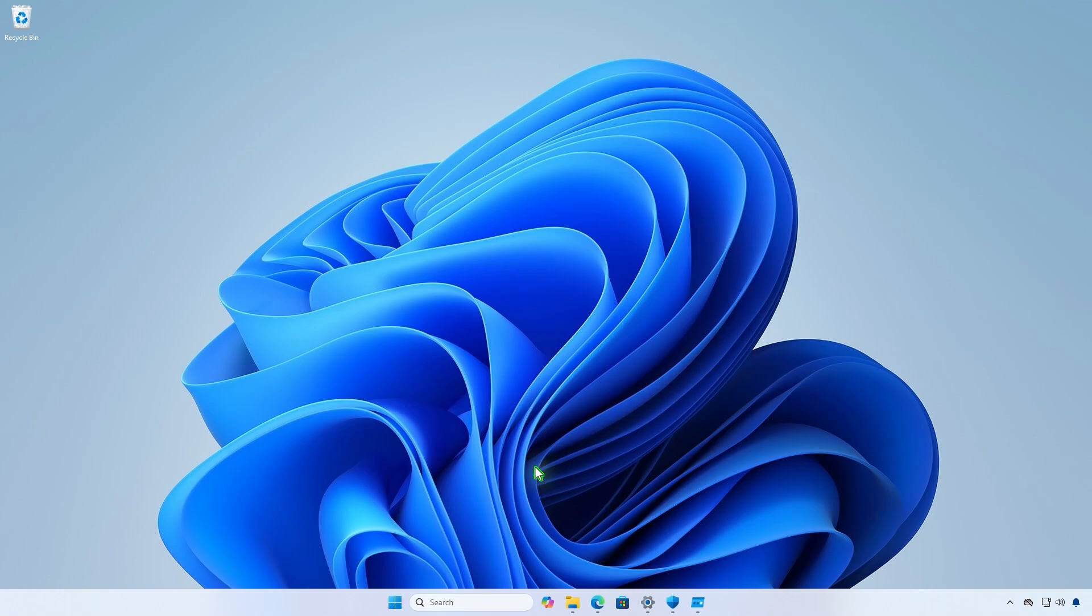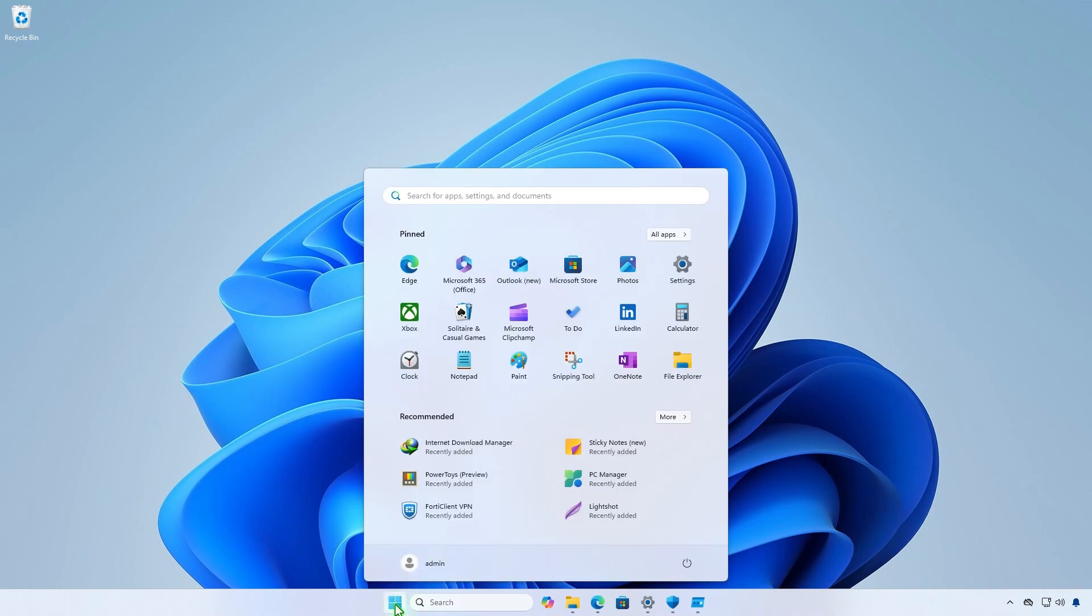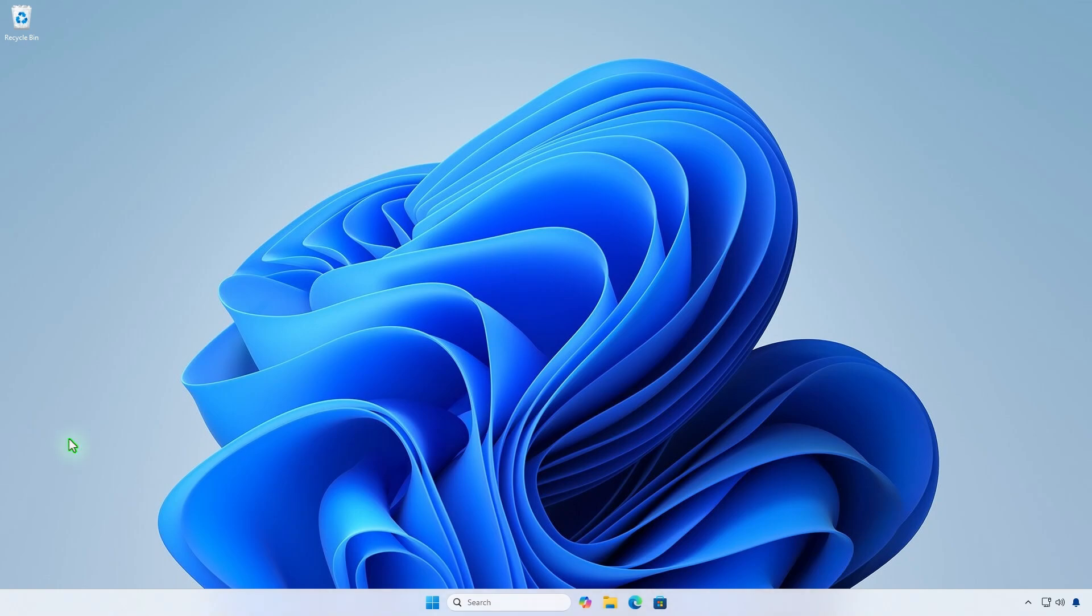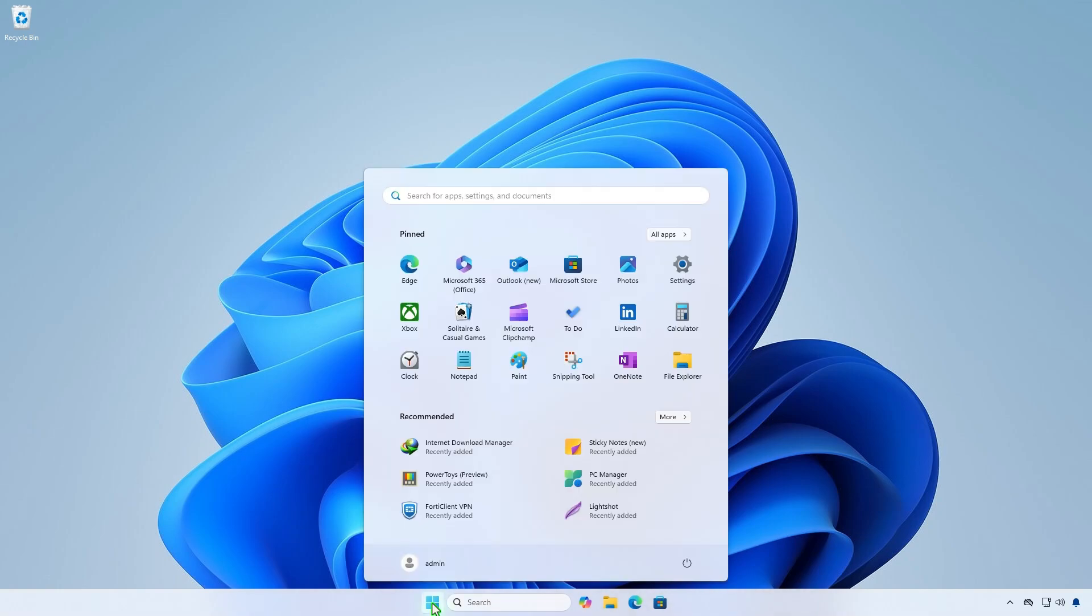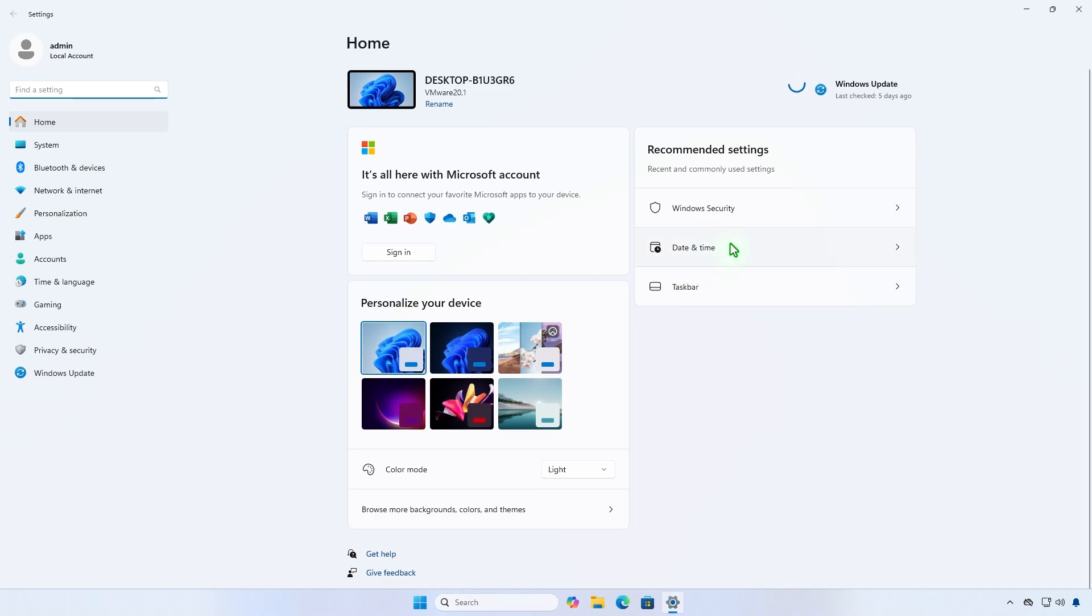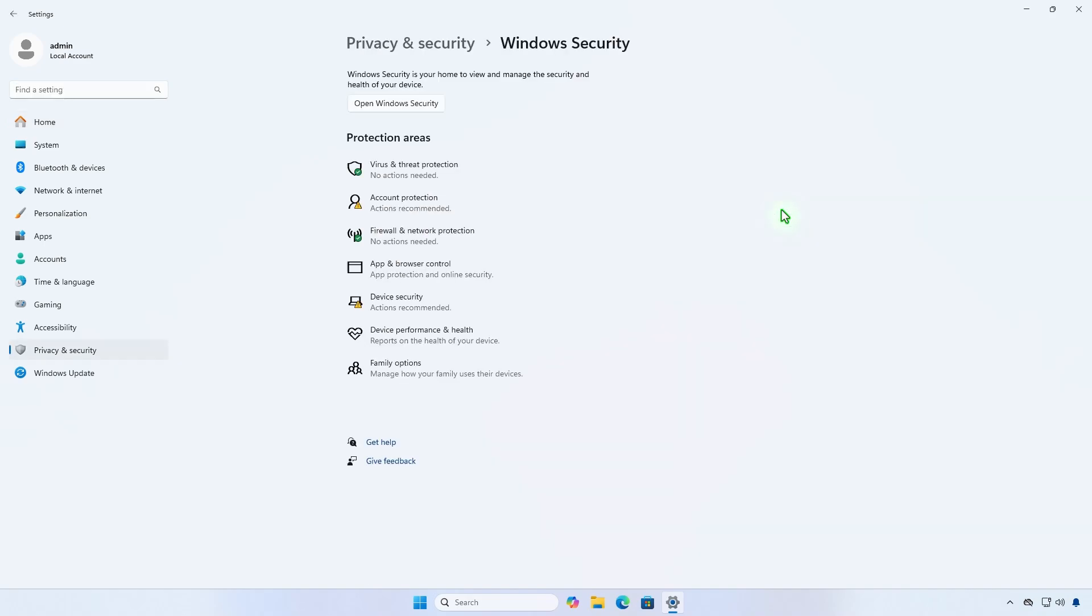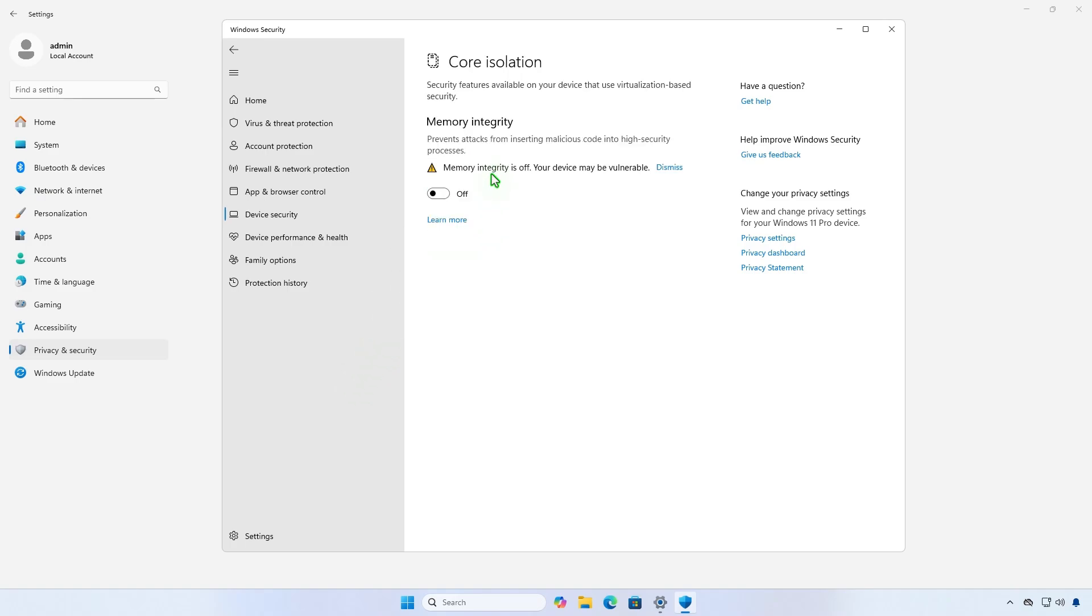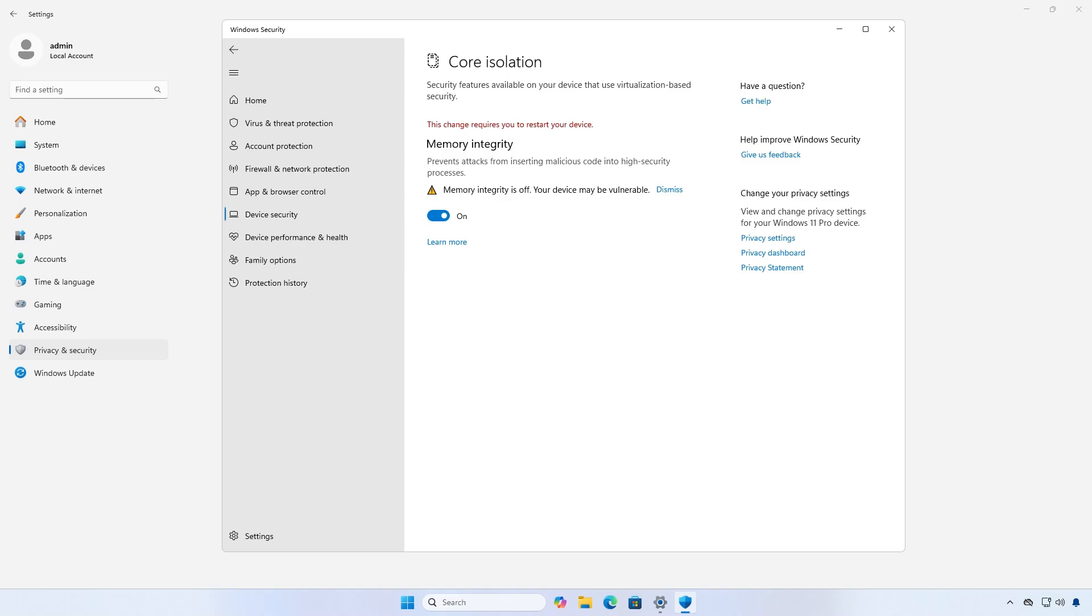Restart the computer to apply the changes. As you can see, we can now enable memory integrity. Restart the computer one more time to complete the process.